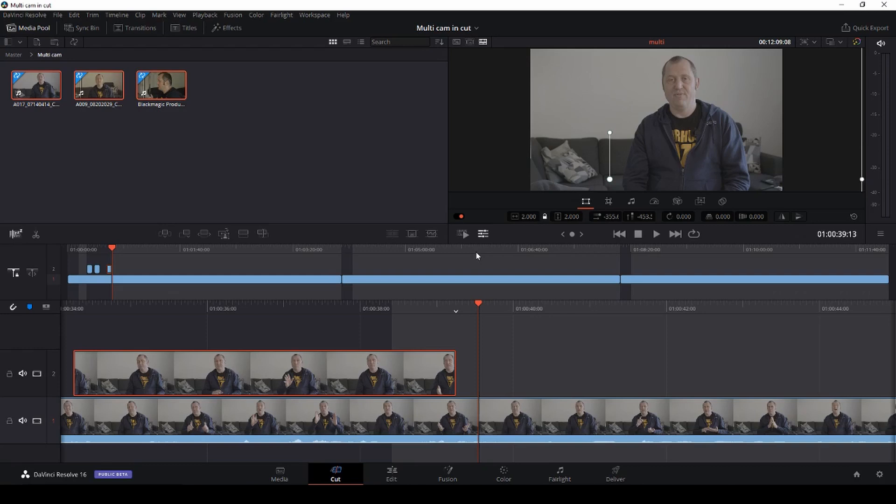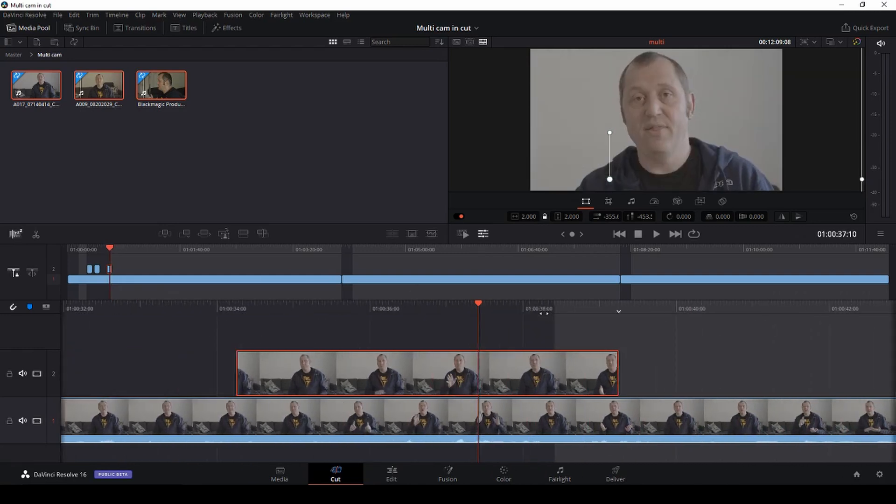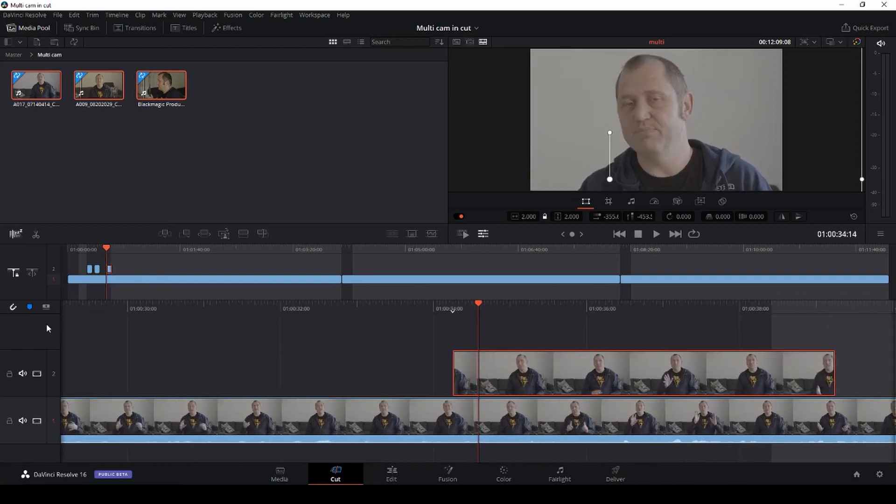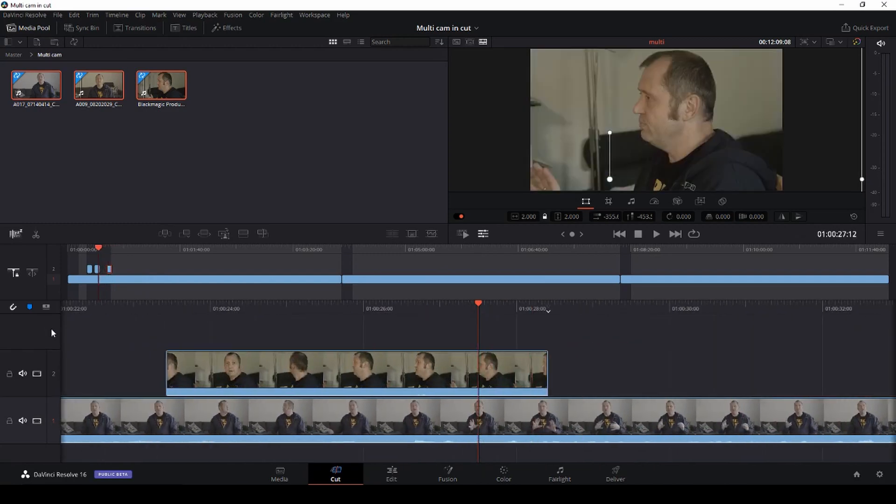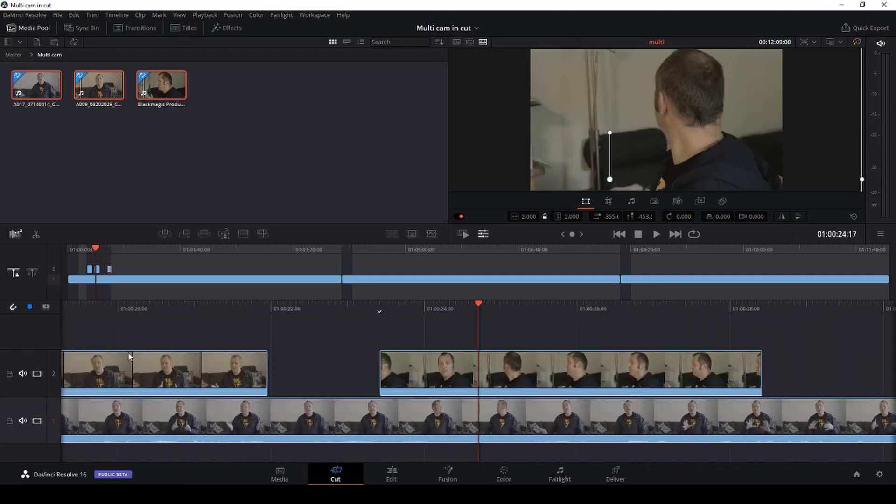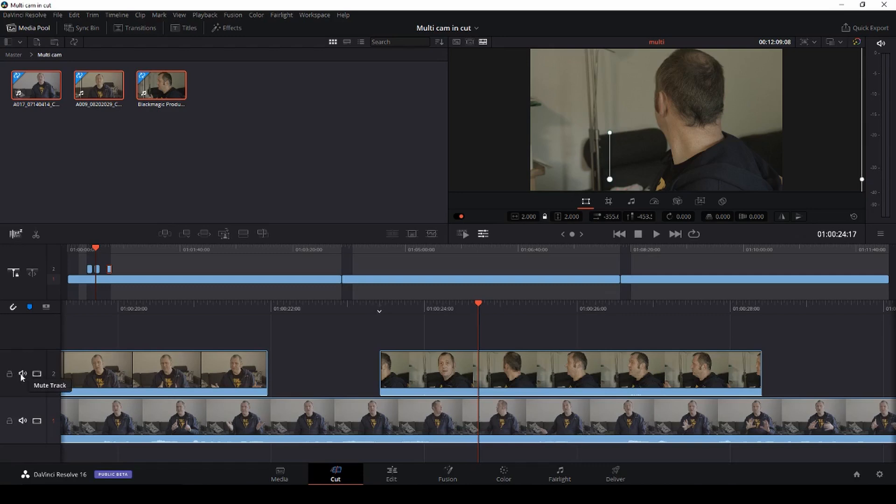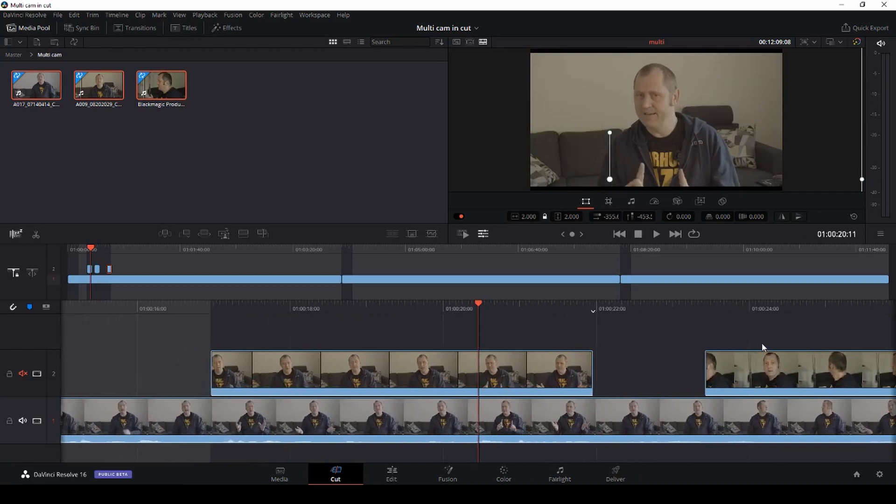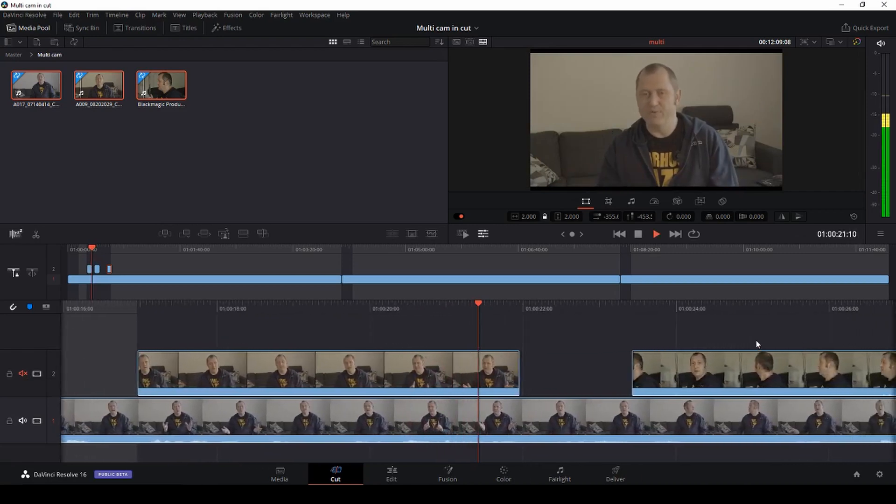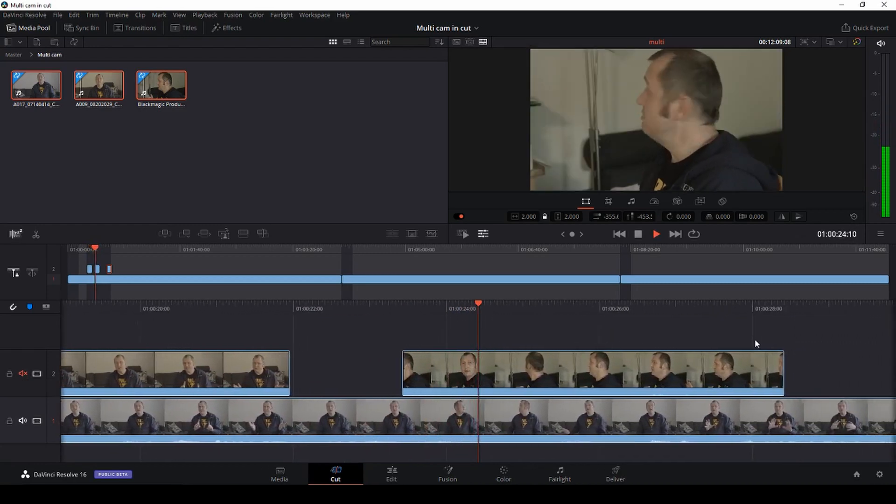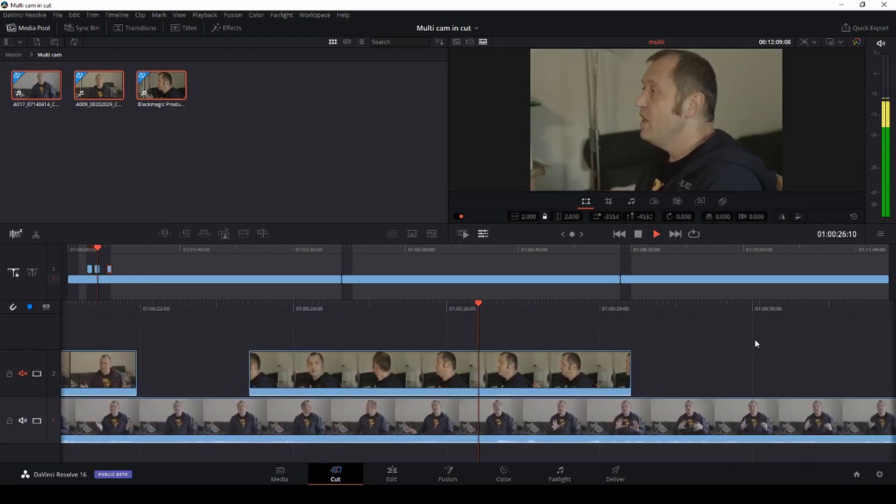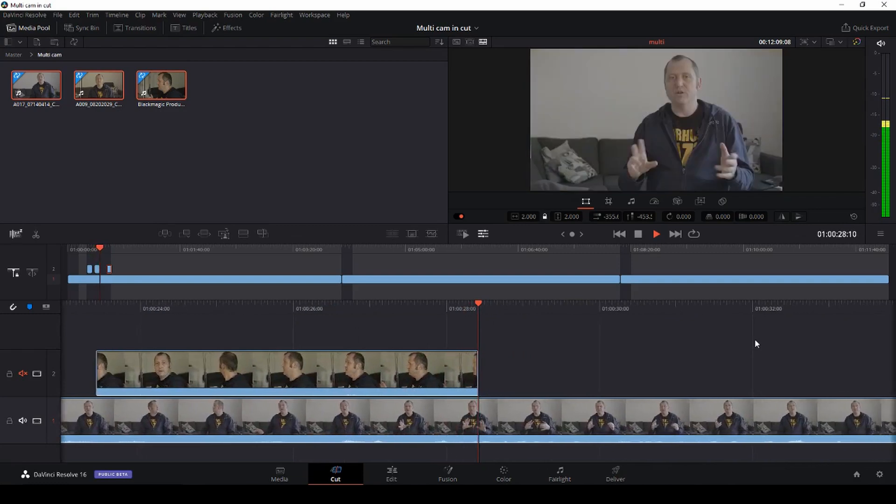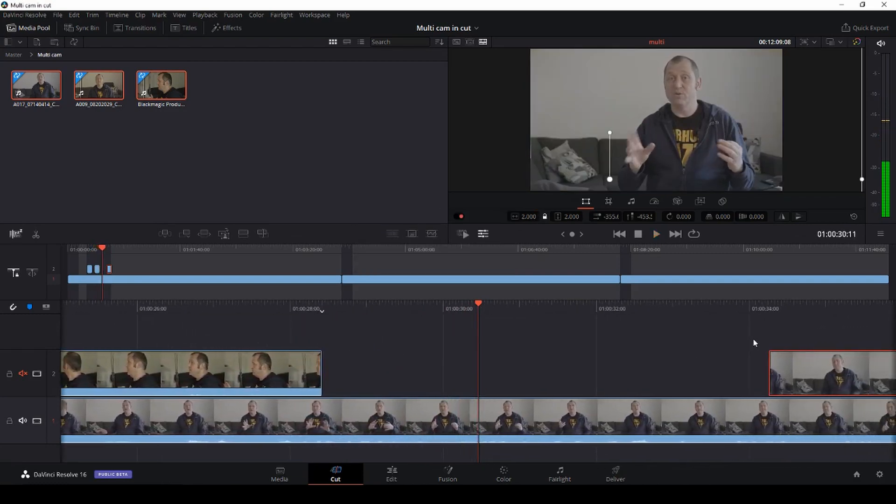So this is a super simple way of doing that. Now what we can do as well, we have our cameras here and let's say we do not want to use the audio from camera one or camera two because they're just going to be on track two. So I'm just going to mute that track and then I'm only going to use the track from the Rode Wireless Go. As you see this is working just super fine.